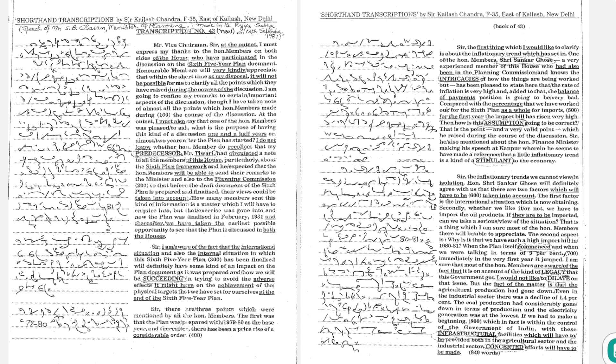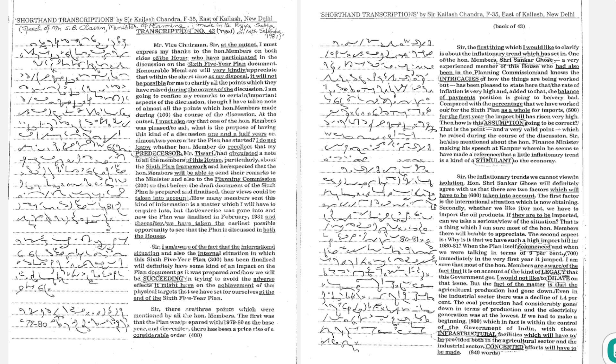At the outset, I must also say that one of the honorable members was pleased to ask, what is the purpose of having this kind of a discussion one and a half years or almost two years after the plan has started. I do not know whether honorable members recollect that my predecessor